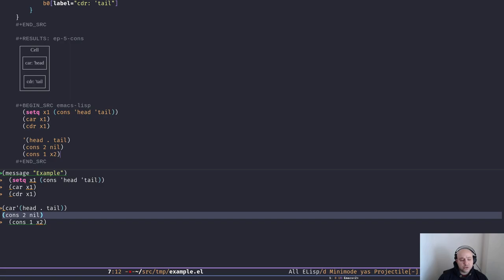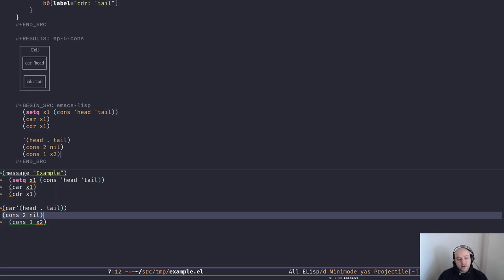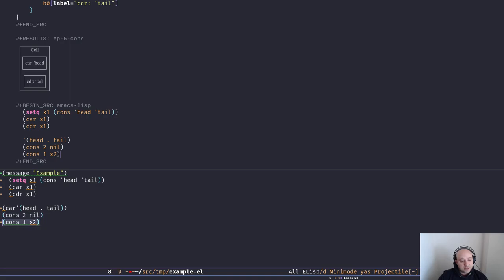What if we use cons to create a cons cell with nil as the tail? As you can see on the bottom left, it returns a list with only the number two in it. So nil as the tail element has a special meaning. Whenever we use nil as the cdr — the second element — Elisp reads it as a list. A way to notify Elisp that this is the end of the list is to use nil as the tail of the last cons cell.